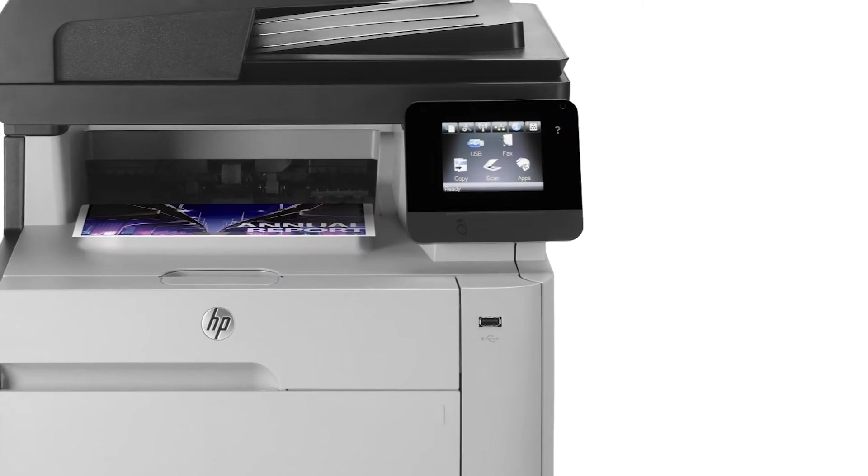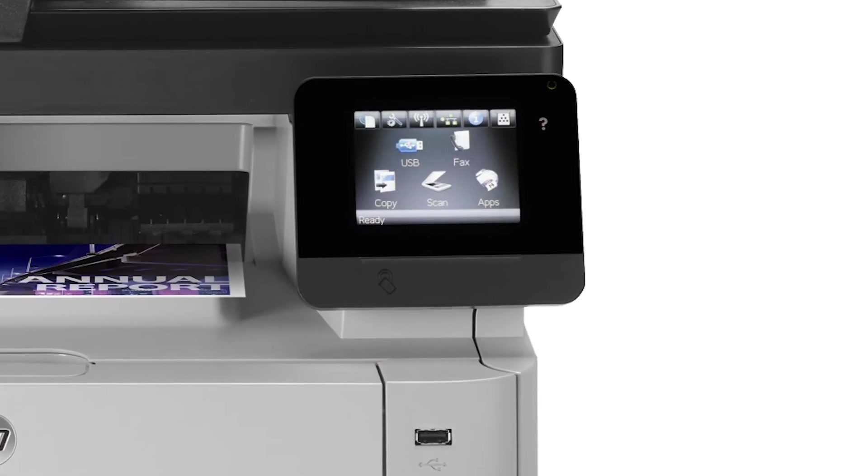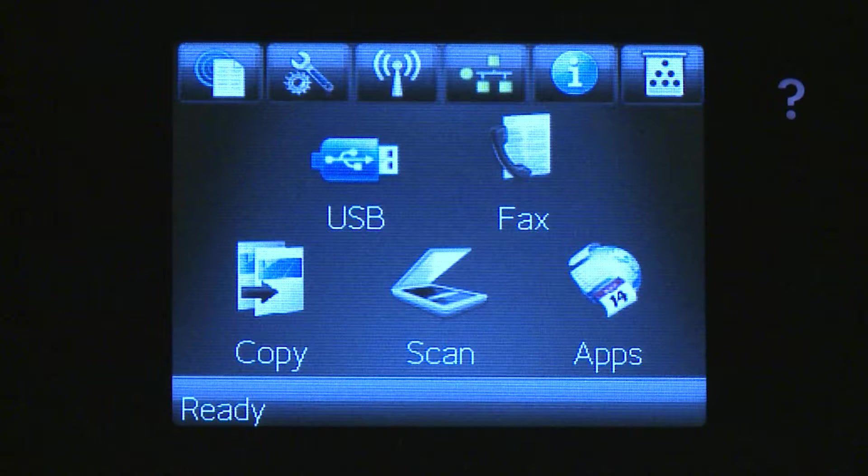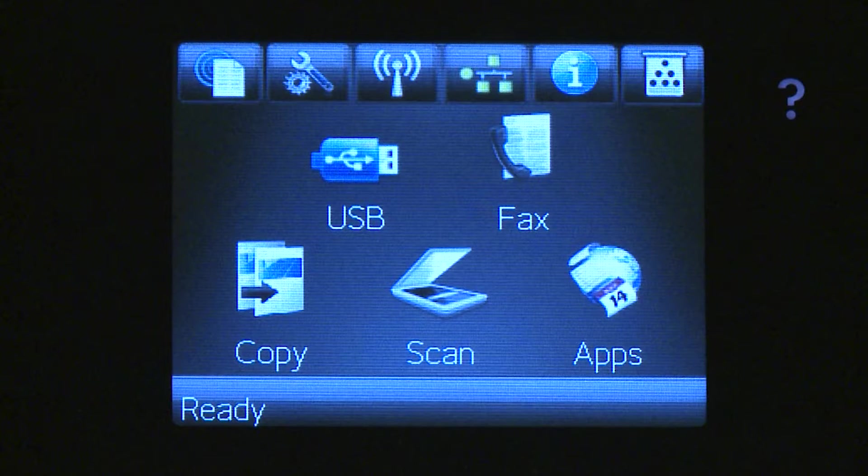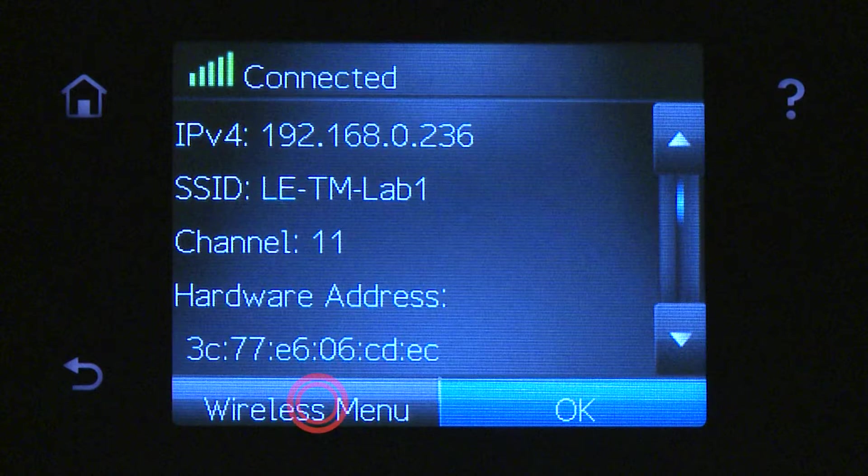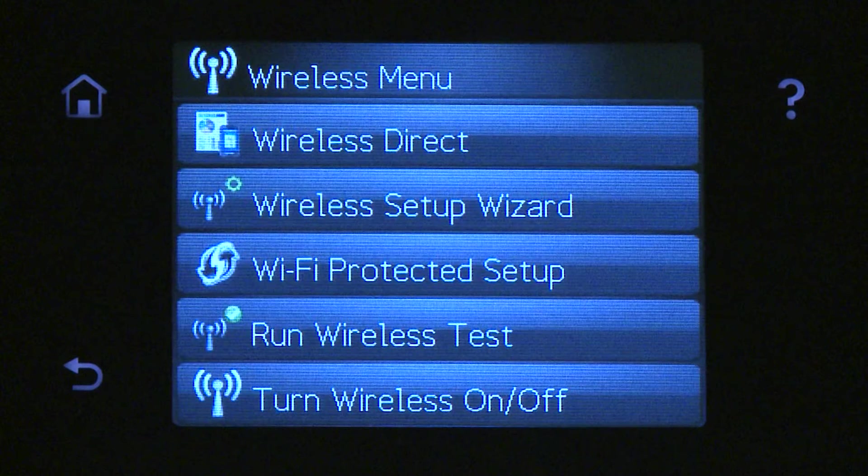First, you need to make sure that the printer is on and in a ready state. On the printer's control panel, touch the wireless icon. Touch Wireless Menu, then touch Wireless Direct.